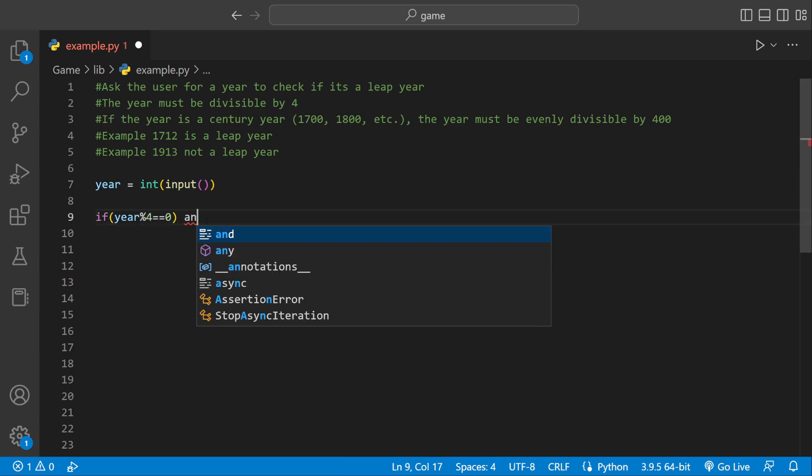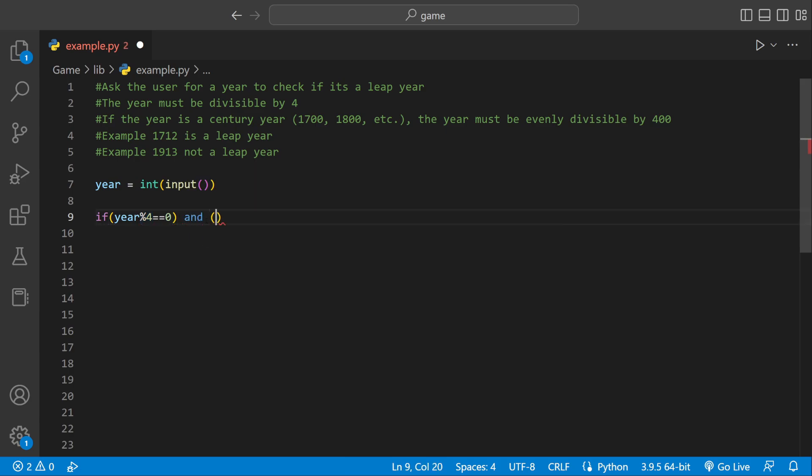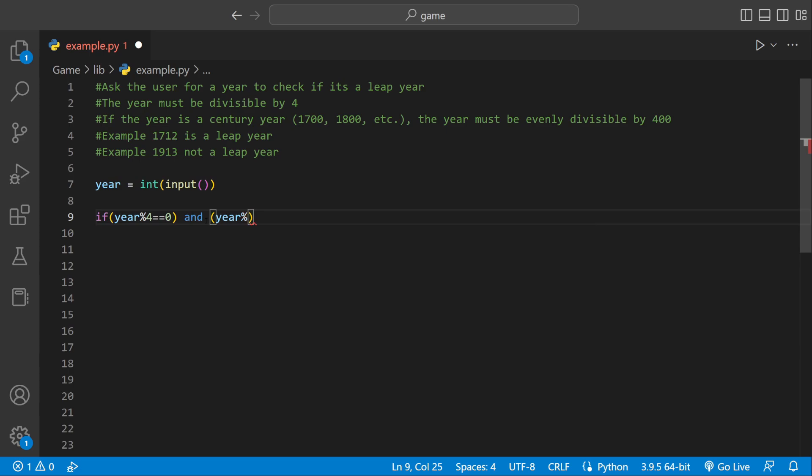If that's the case and if it's not a century year then it's going to be a leap year. So we could say if year modulus 100 not equal to zero then it's going to be a leap year.